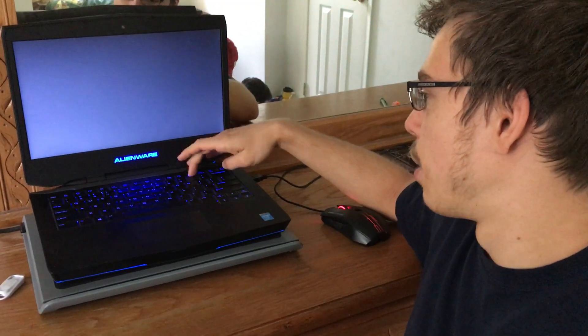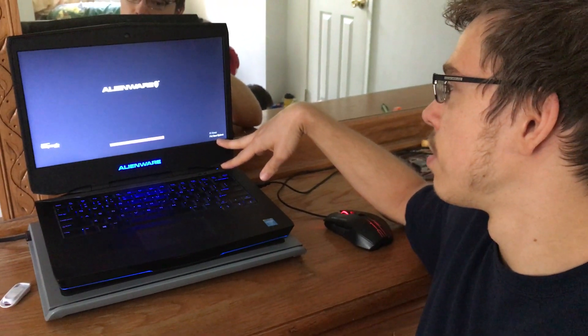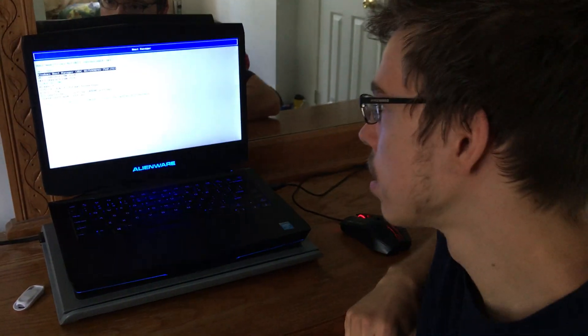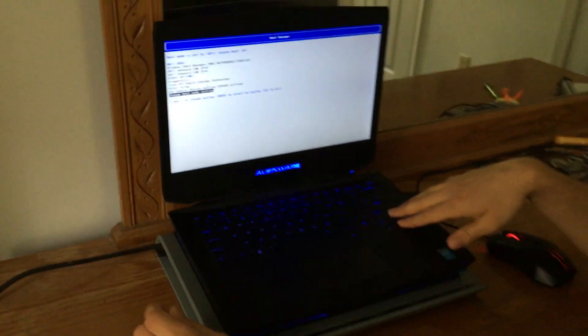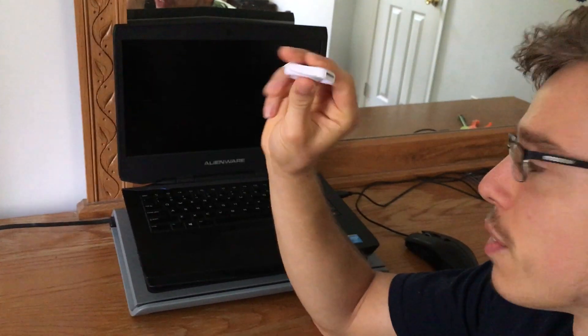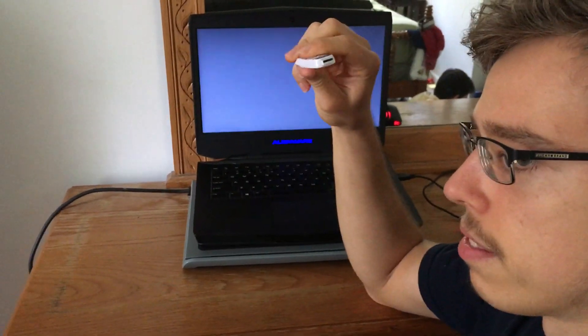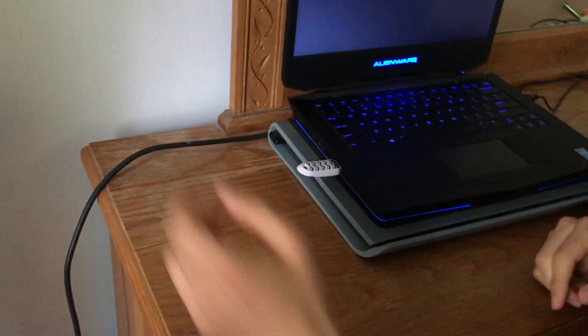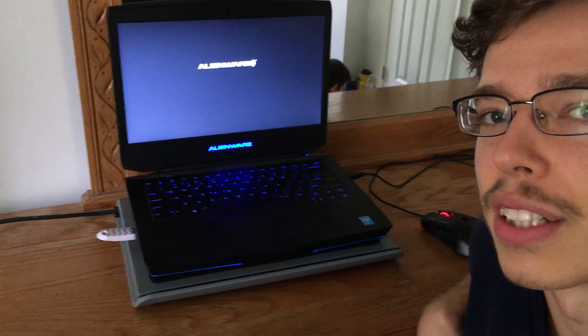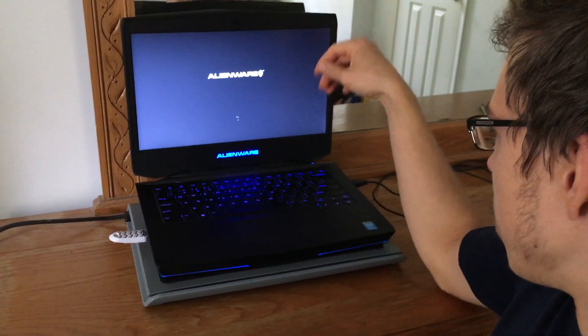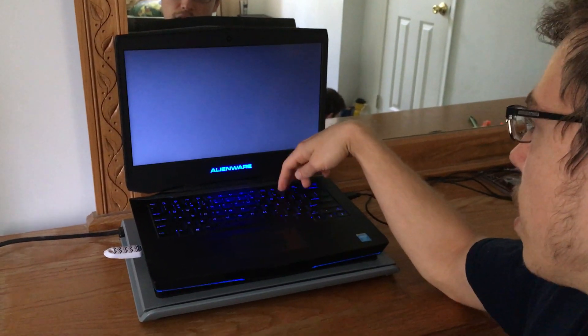We're gonna be pressing F12 and you'll get boot options. But before we do that, what you want to do is download Windows 10 onto a USB hard drive or some kind of device like this — you could also use a disk. We're gonna use this drive; you can plug it in like normal and we have Windows 10 downloaded onto it. I will have a link in the description for instructions on that. So make sure that's plugged in and then we're gonna hit F12.